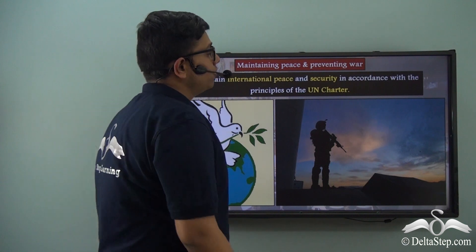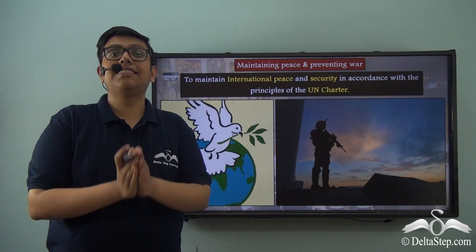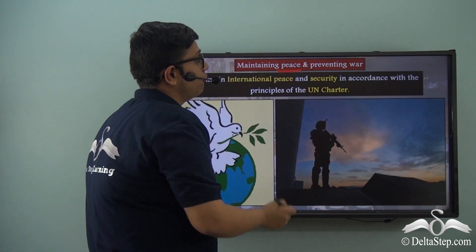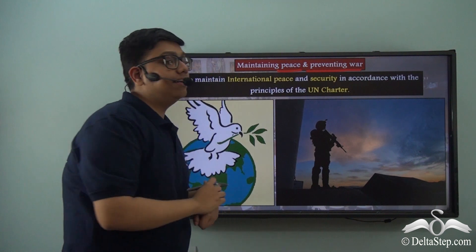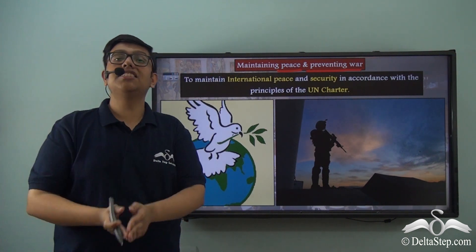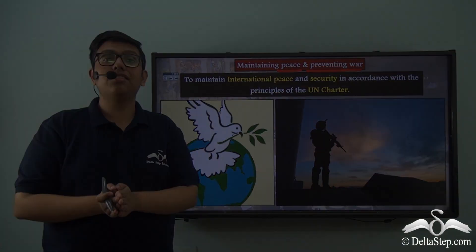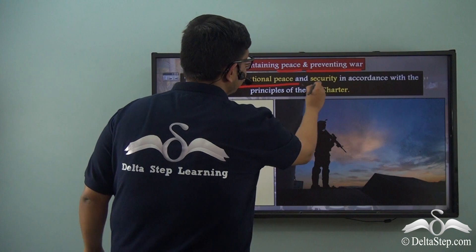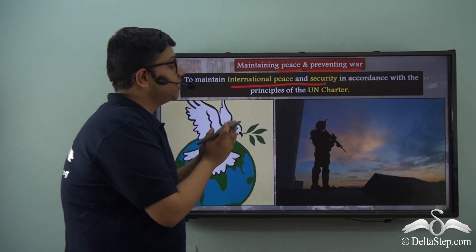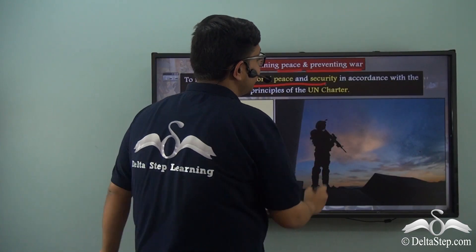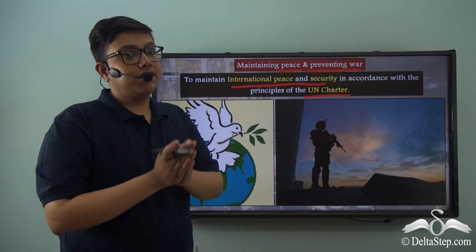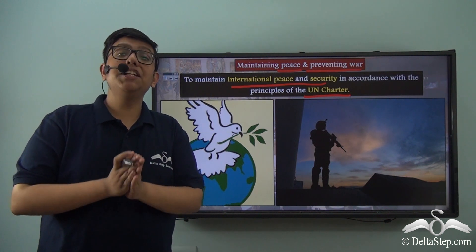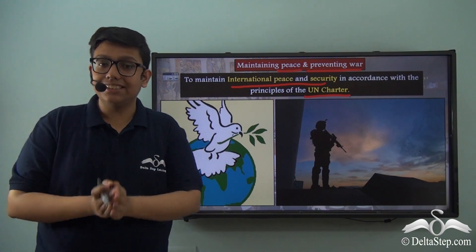The primary function of the United Nations itself is to maintain international peace and to prevent any further warfare. Since the Security Council is the principal executive organ of the United Nations, it takes up this function of maintaining international peace and security, in accordance with the principles stated in the United Nations Charter. The UN Charter guarantees the Security Council that it can resort to any means possible, primarily peaceful, to maintain international peace and security.